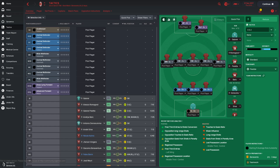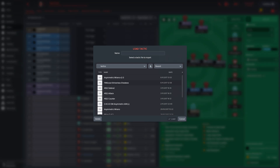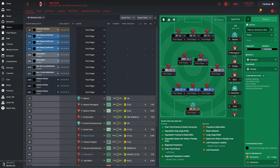I've currently selected the 3-5-2 tactic here just for this demonstration. What we're going to do is click the downward arrow, click on Load, go into the folder, select the FM Scout strikerless shadows formation, press Load, and the tactic is now in your slot.